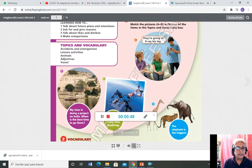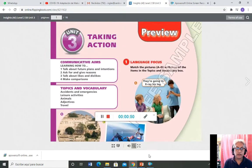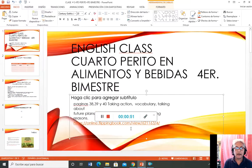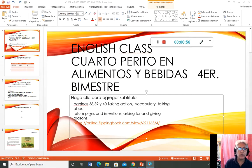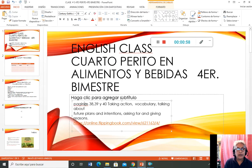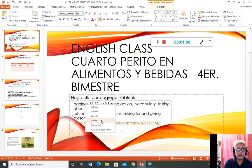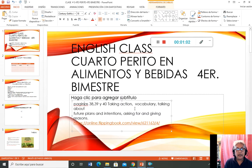We have to work in three pages. Vamos a trabajar en tres páginas con el libro de inglés: la 38, 39 y 40. Vamos a trabajar las taking actions, vocabulary, talking about future.